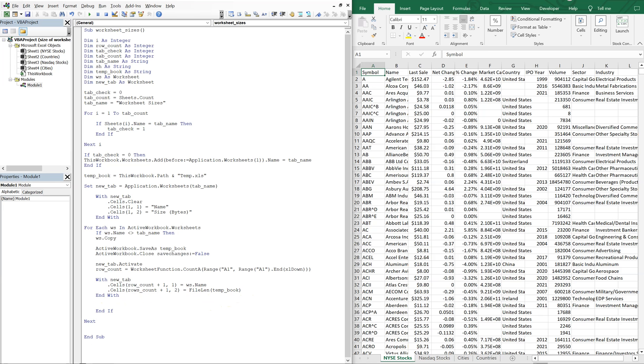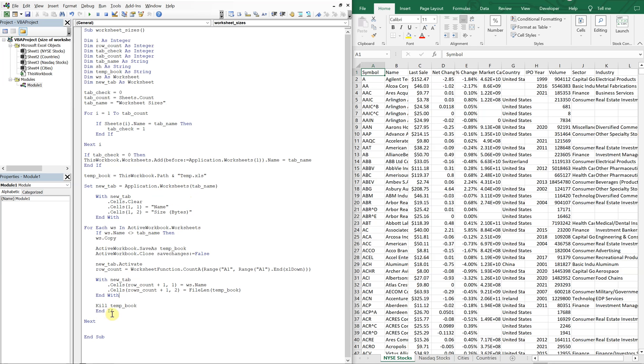Alright. So now what we need to do now, though, is that we'll have to kill the temporary book. Otherwise, we'll get an error because the temporary file path, this file path, we won't be able to use it again. But if we kill it, it'll allow us to reuse it over and over again. So we have to kill that. So let's go ahead and run this and see what we get. What we want to see is a new tab that's called worksheet sizes that will contain the list of worksheet names here with their respective sizes next to them. So let's run it.